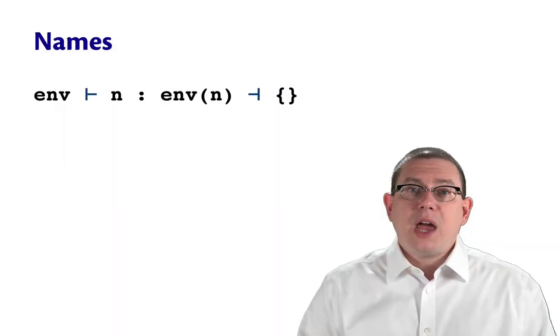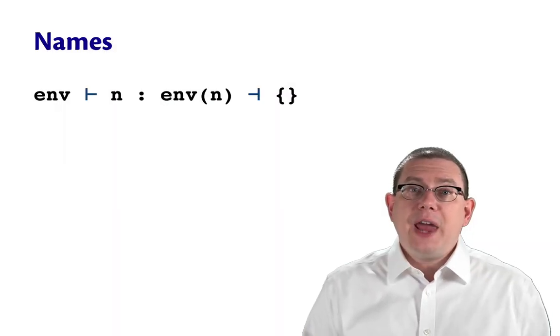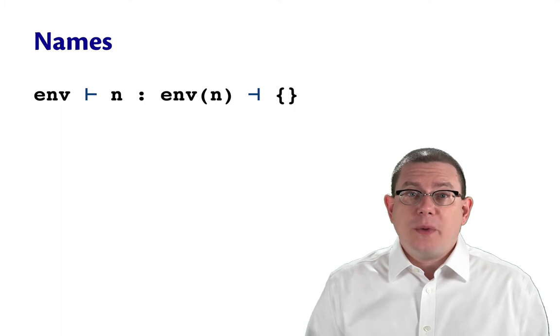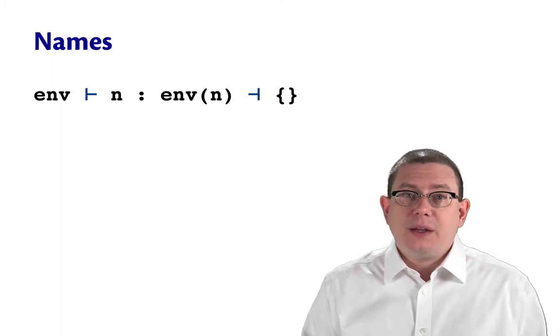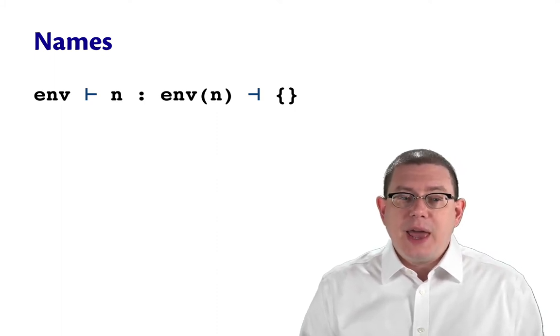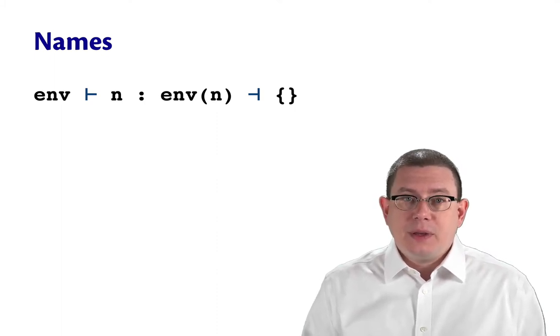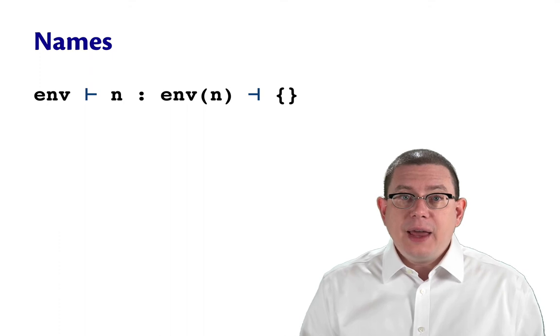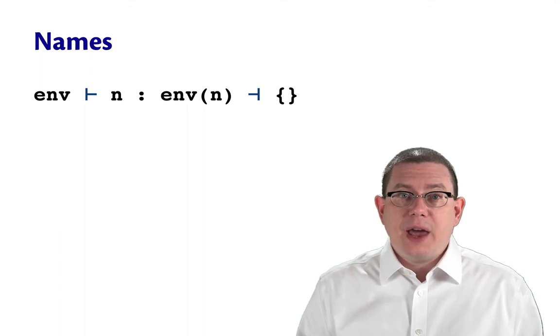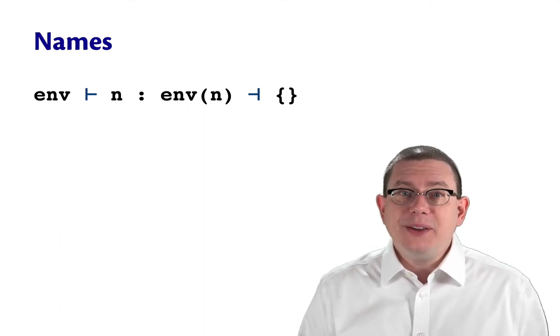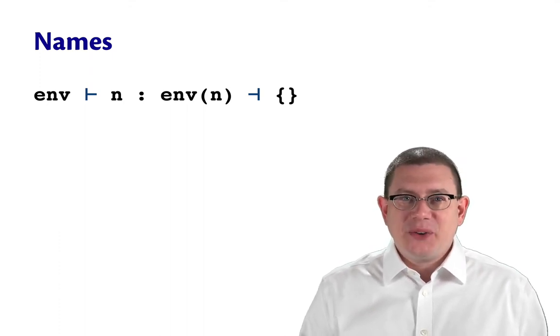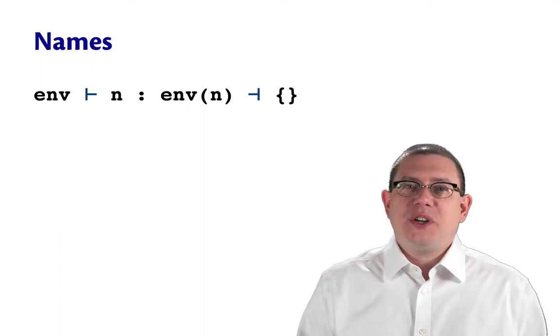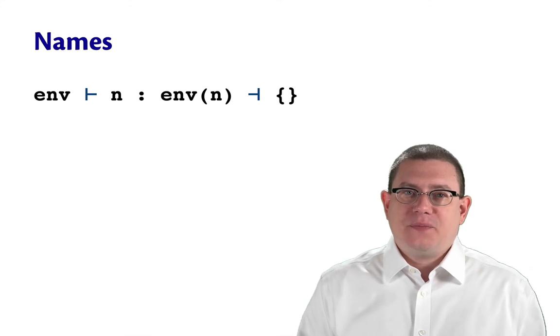Type inference for names is almost as easy. In a static environment env, n has whatever type the environment says it has, and that generates no constraints.